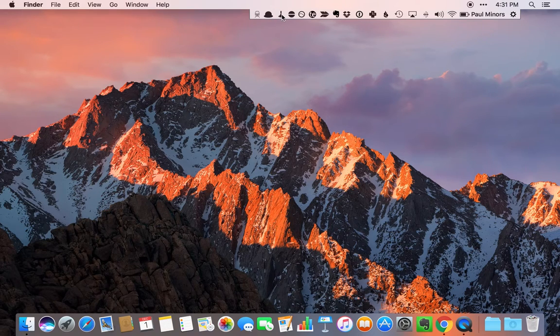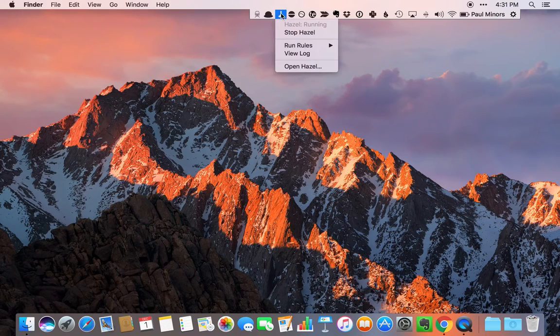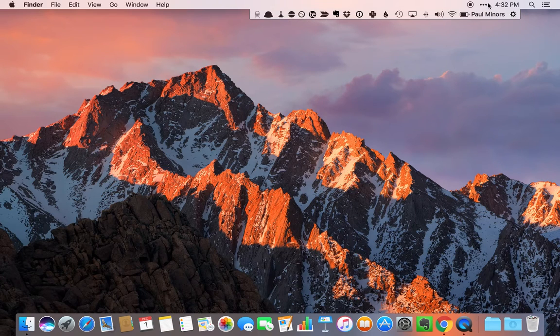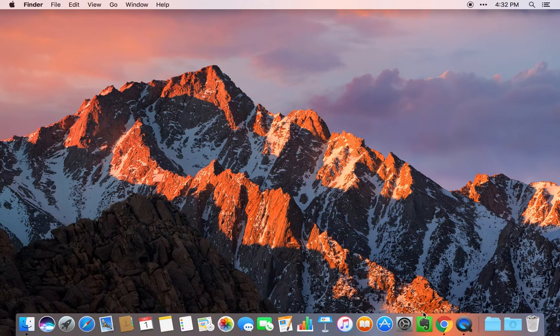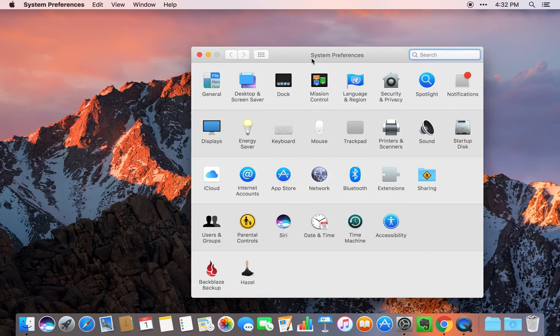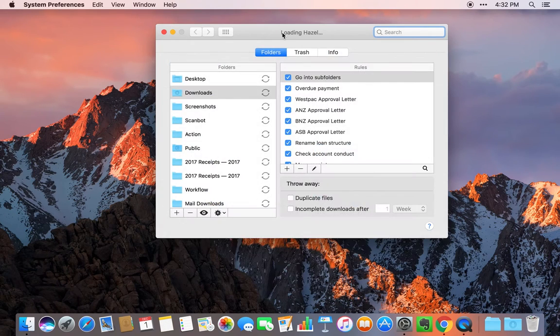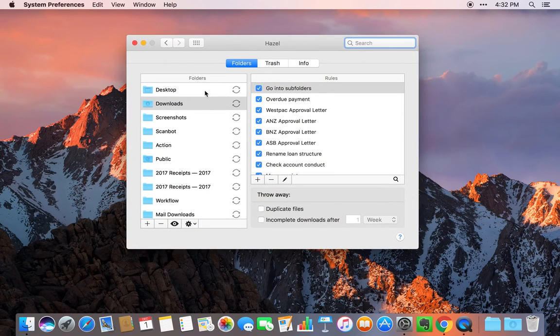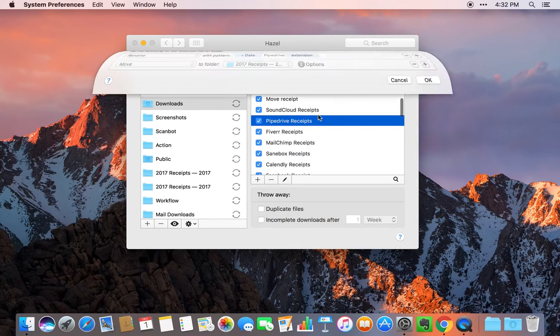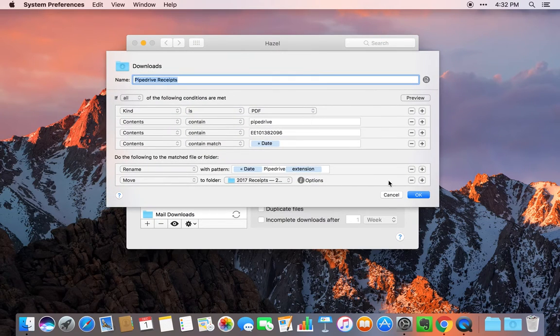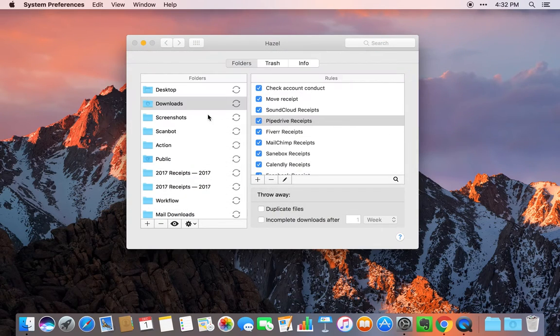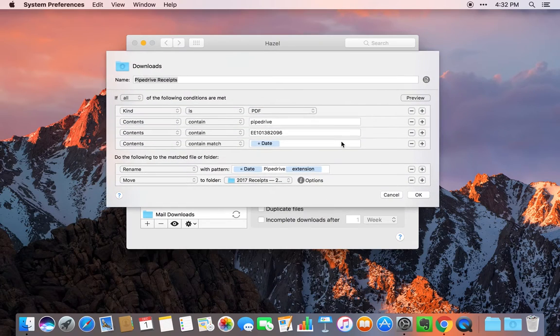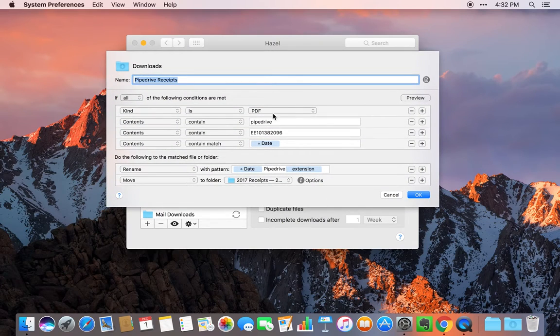Then we have Hazel. Hazel is a really great document automation app. It's accessed here from the system preferences. I've done a video on Hazel before. Basically what Hazel does is you train Hazel to look at a folder. In this case, Hazel is watching the downloads folder. Then it'll look for documents that meet certain criteria.